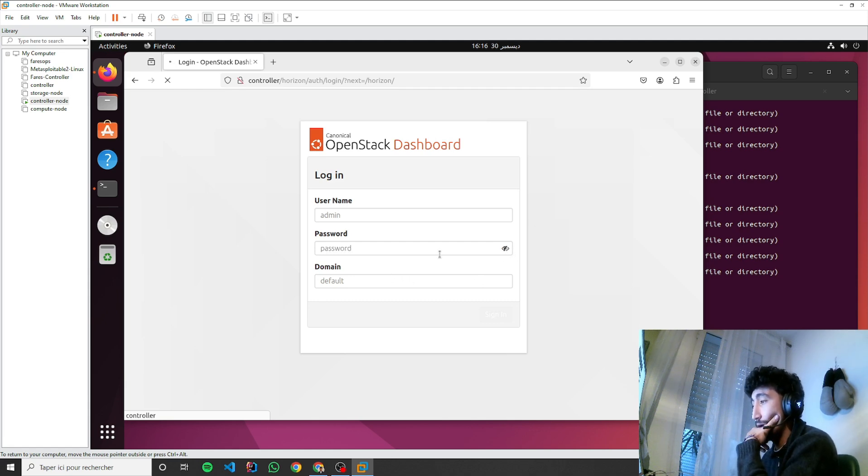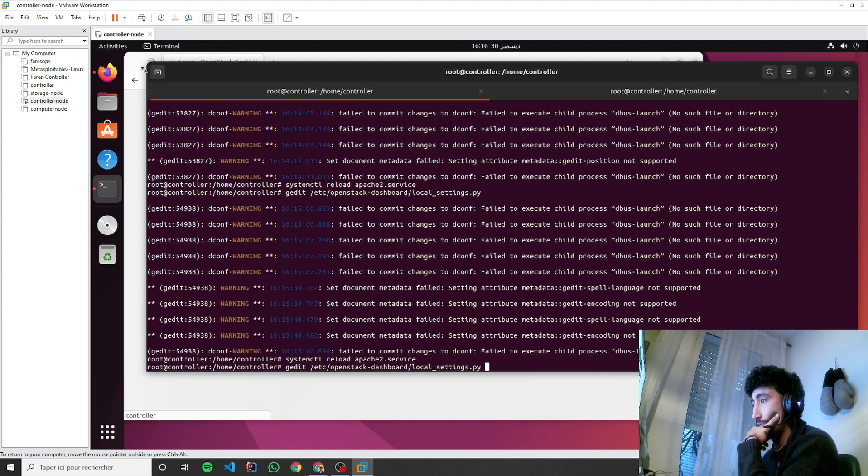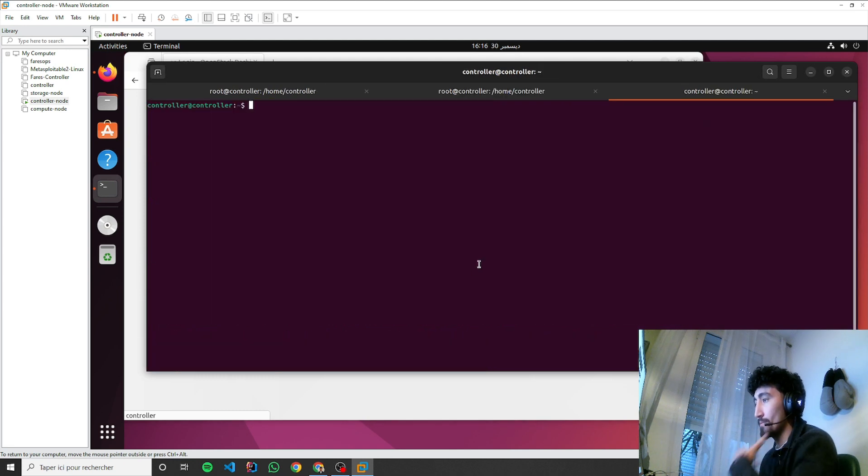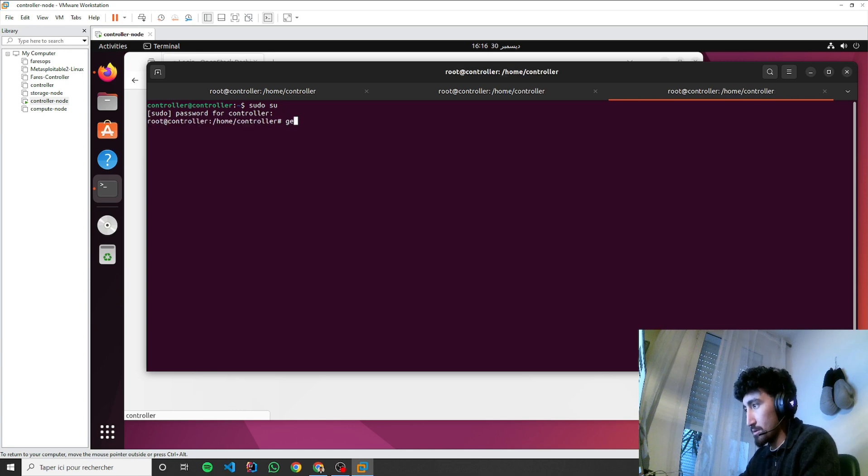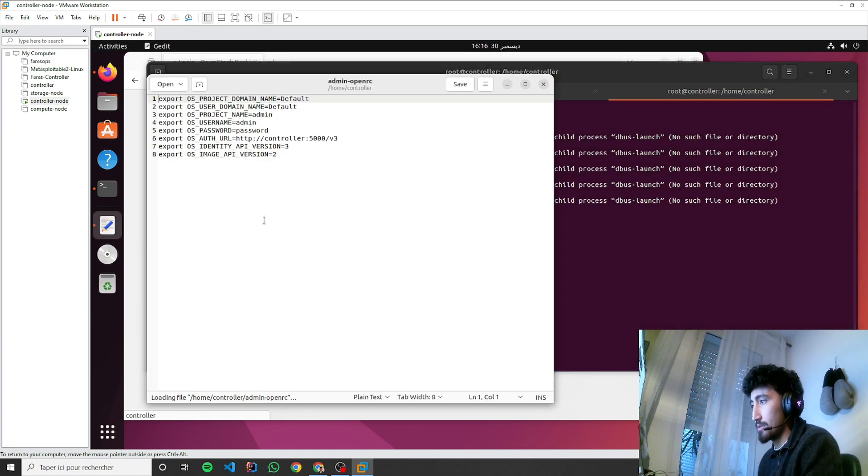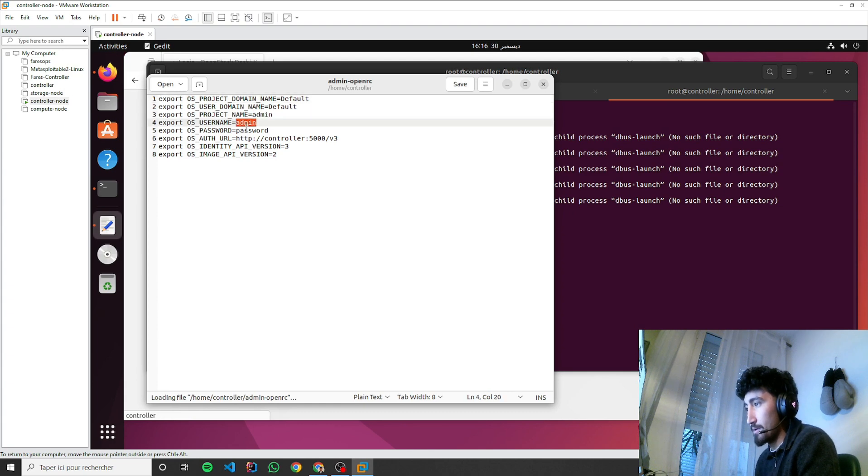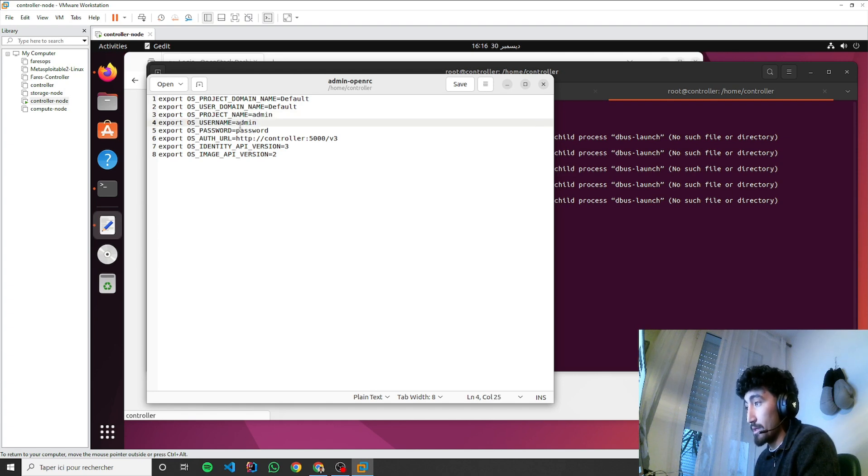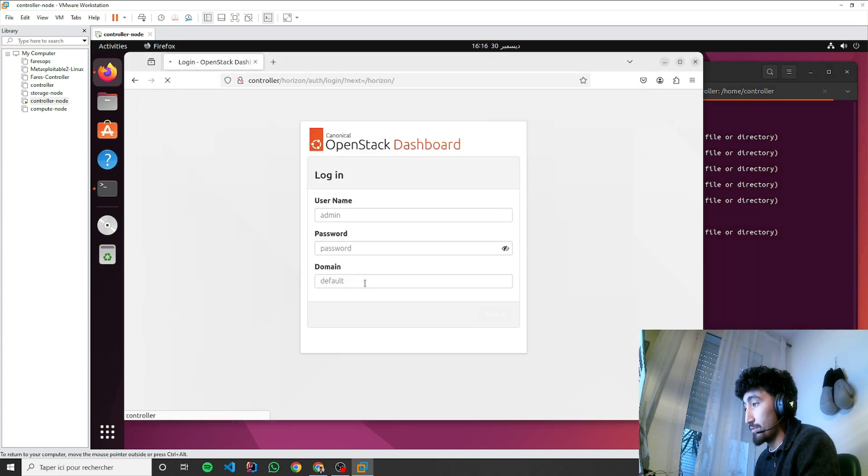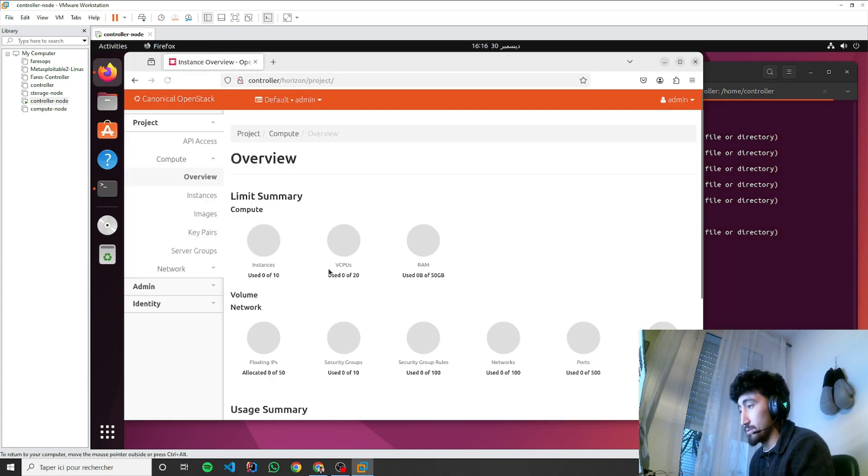These credentials you can find them here. So if you remember the file admin-openrc, you will have the username, project name, and the password. And for the default part, for domain here, default also.